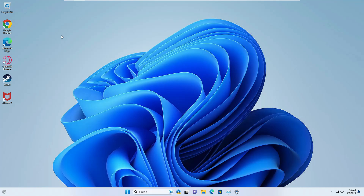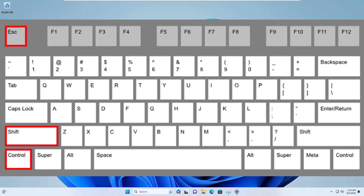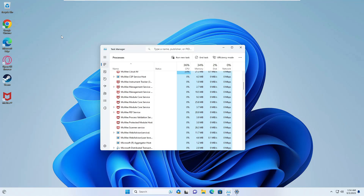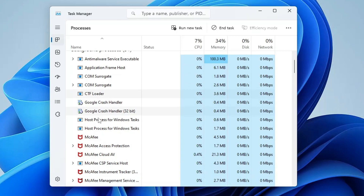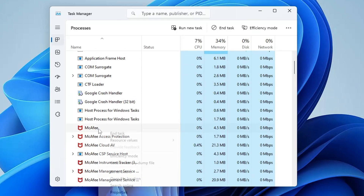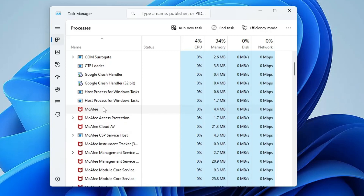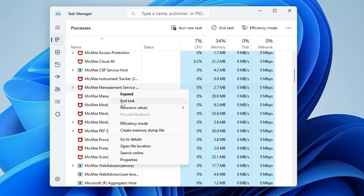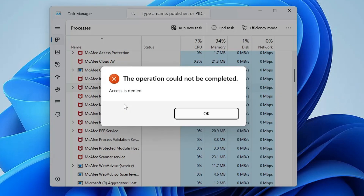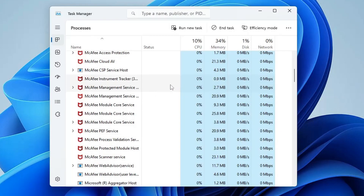If your computer is totally blocked, press Ctrl, Shift, and the Escape key from your keyboard and the Task Manager will come up. In Task Manager under Processes, look for any application related to McAfee that you don't recognize, then right-click and choose End Task. Go through the whole list and end task on anything you don't identify.